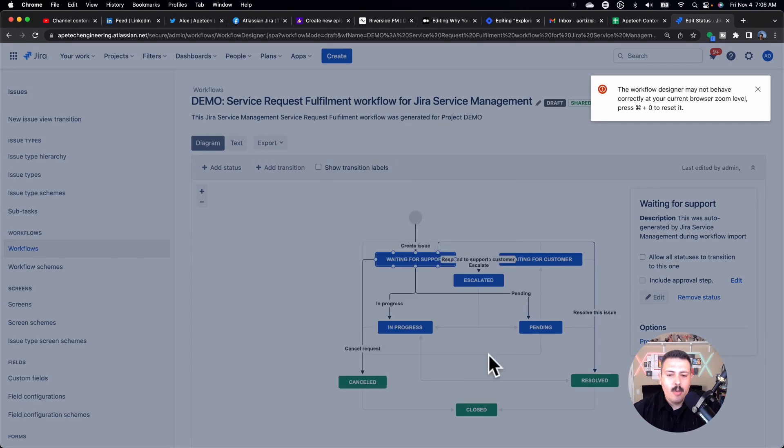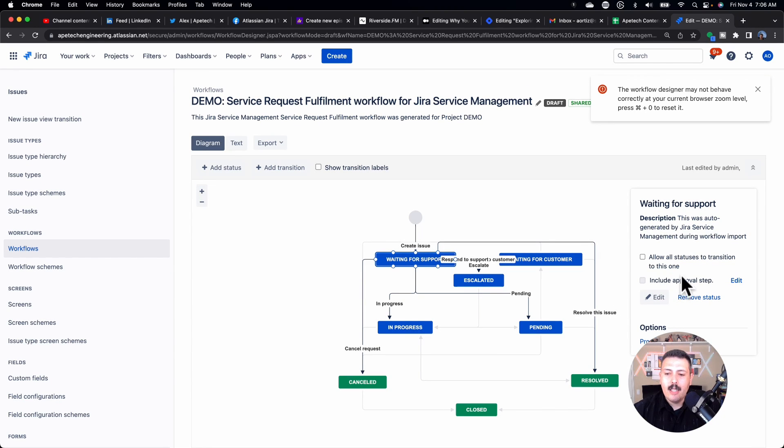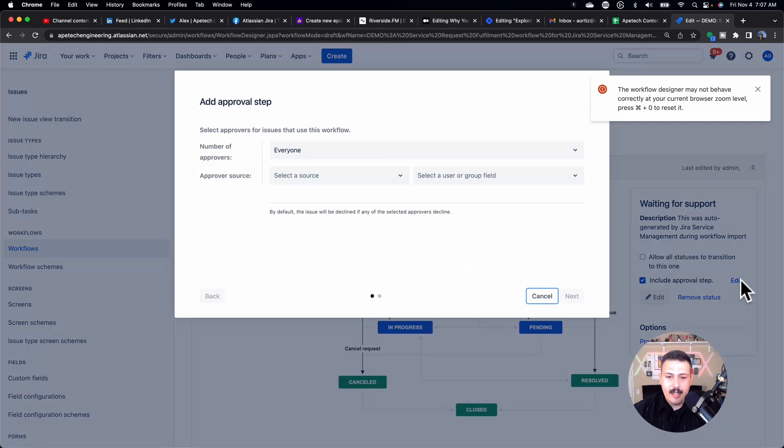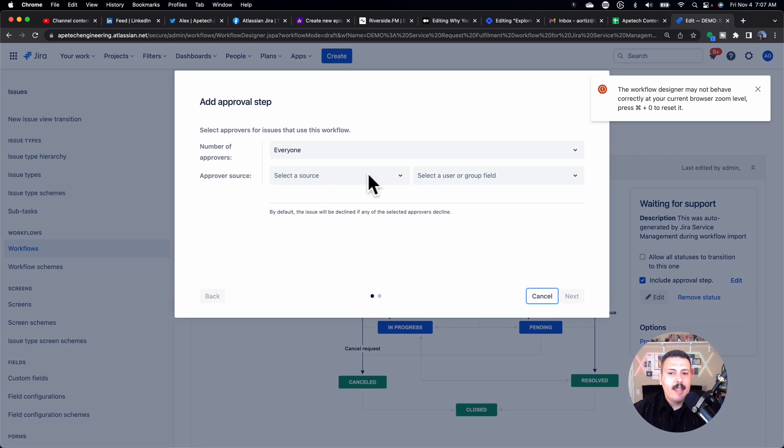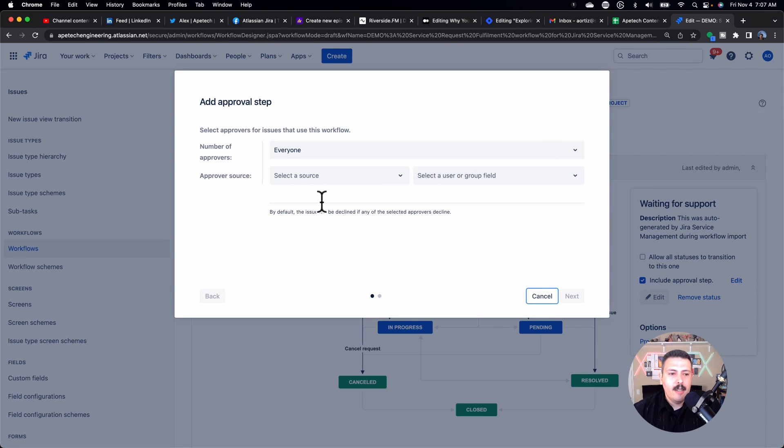And once you do that, you'll notice that on the right-hand side, you have this edit include approval step. So I'm going to check that checkbox, and then I'm going to click edit. And then we're basically presented with the interface of building out that approval.